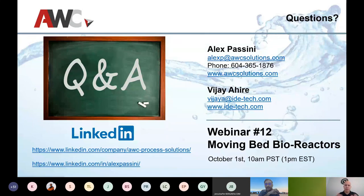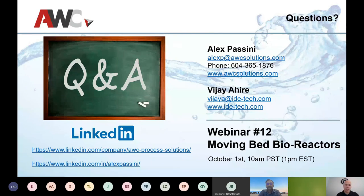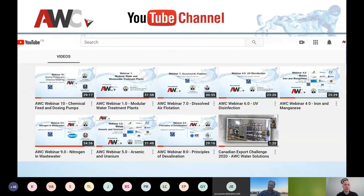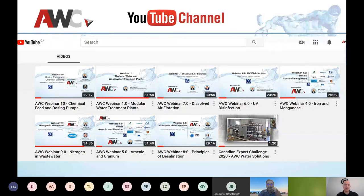We're going to wrap up now. Thank you Vijay for coming — contact information is on screen along with mine. We have an active LinkedIn channel, so please follow us. Next week we'll be covering Moving Bed Bioreactors on October 1st, Thursday, with John Sanus. We recently launched AWC's YouTube channel where all these recordings will be listed — you'll be getting an email reminder with today's session. Please subscribe, comment, and ask questions there. Thank you very much and see you next week.